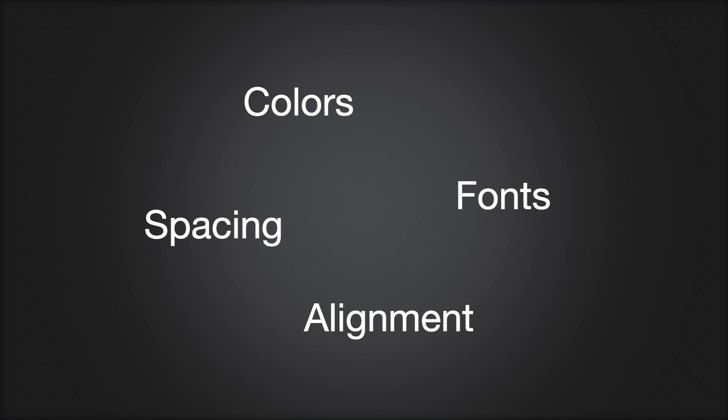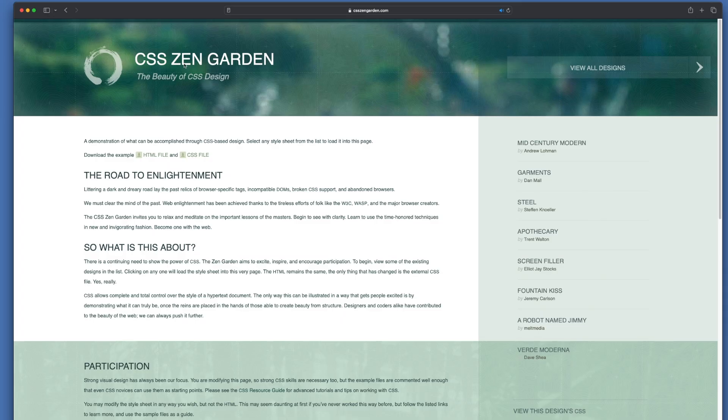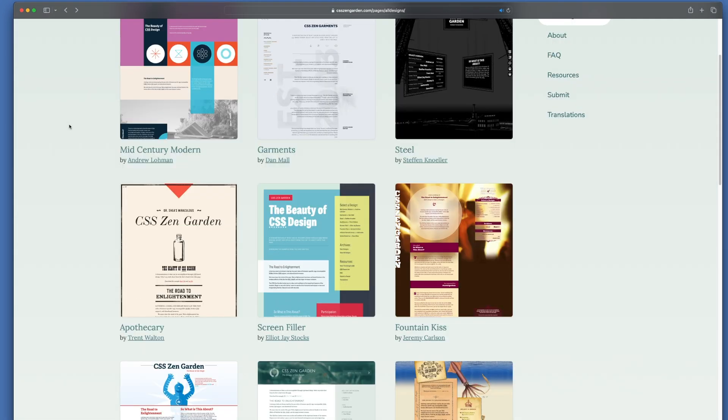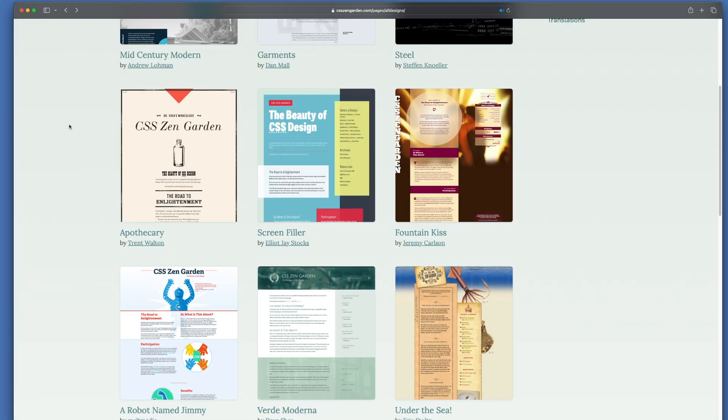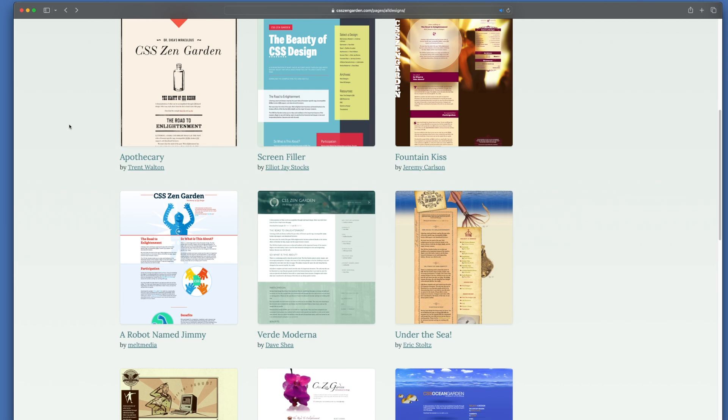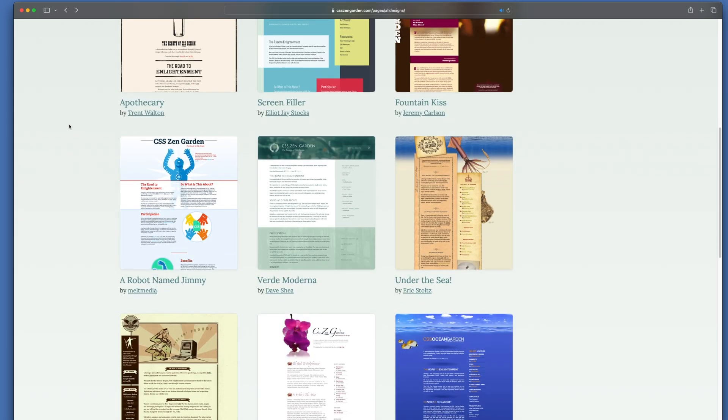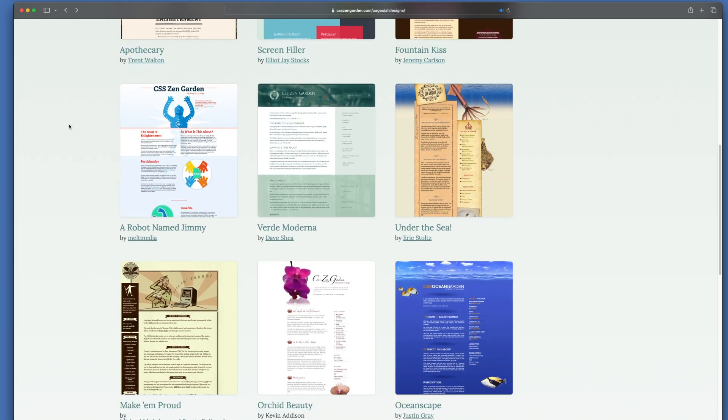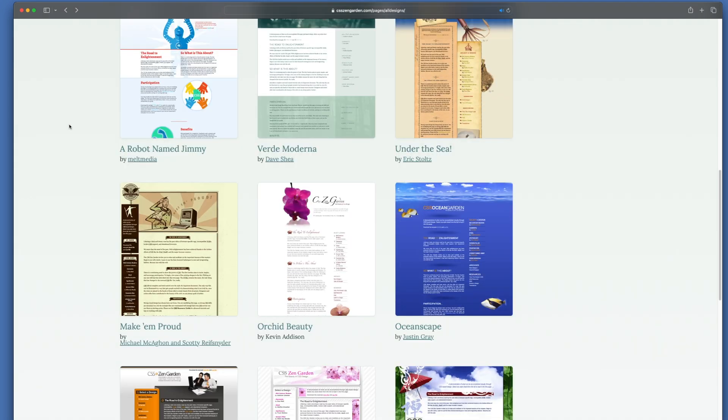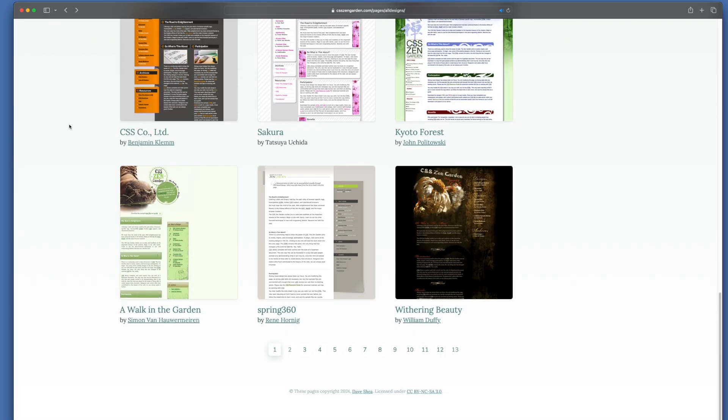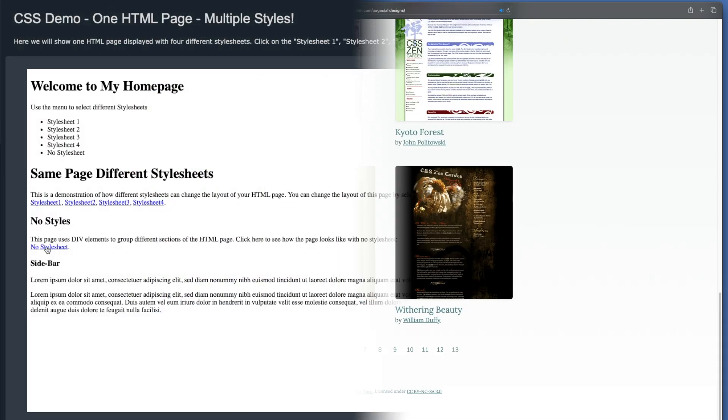Let me show you the power of CSS. If you visit csszengarden.com, all these designs use the exact same HTML source document. So take a minute, look at these designs, and see what CSS can do to your HTML document.